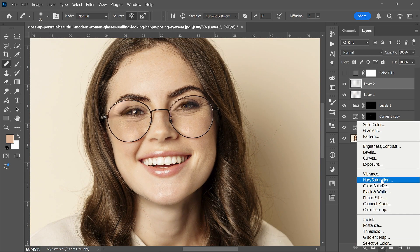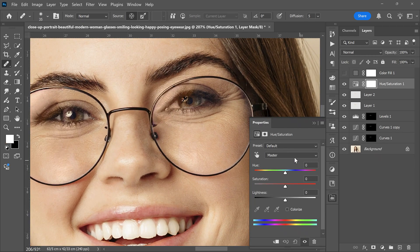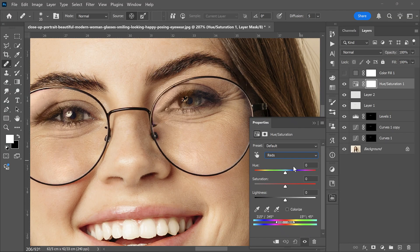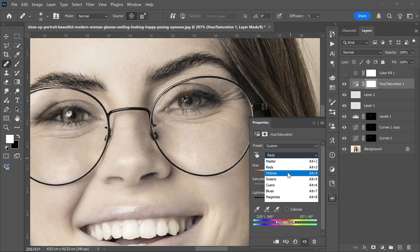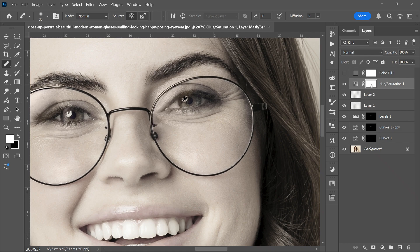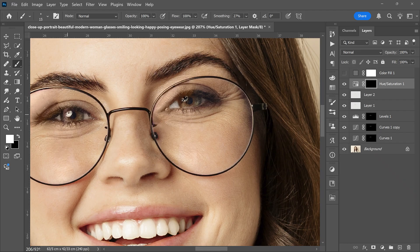To restore or enhance eye color, add a Hue/Saturation adjustment layer. Adjust the settings based on your photo. Invert the mask with Ctrl+I. Then paint with a white brush on the mask to reveal the effect on the eyes only.